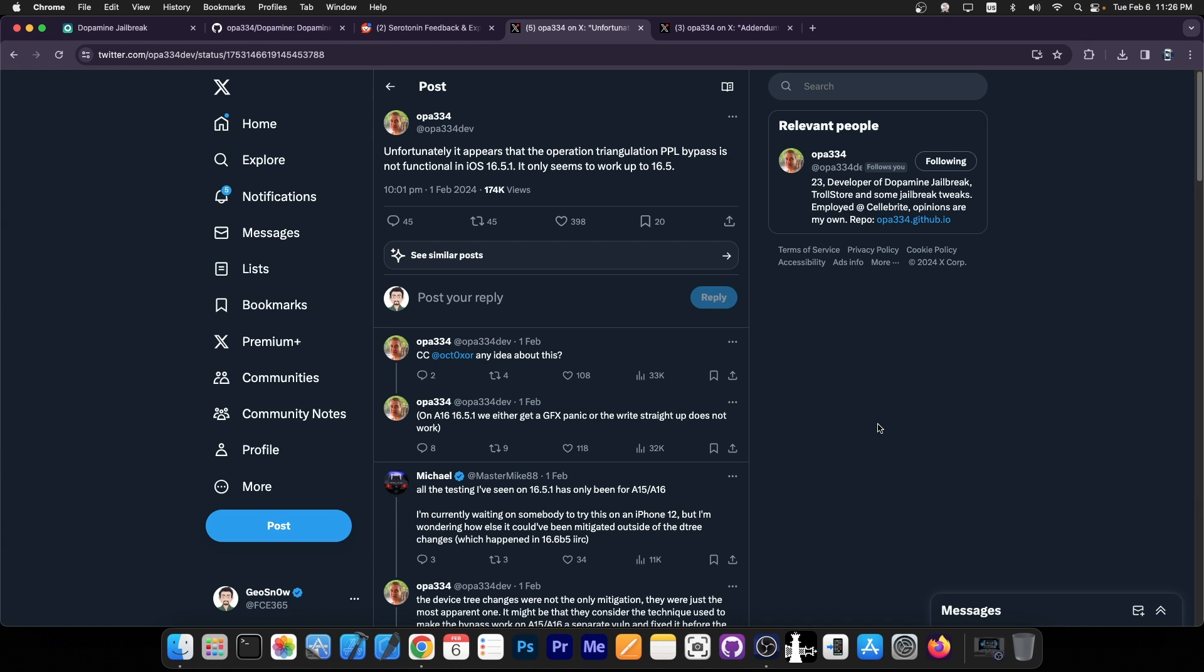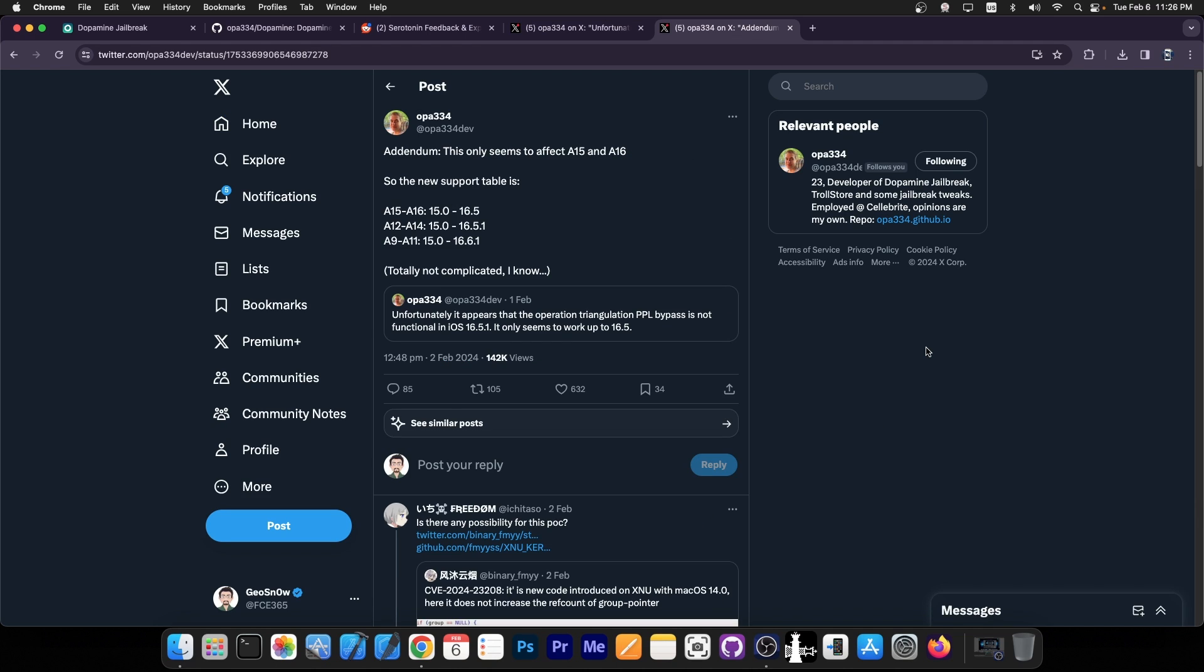Unfortunately it appears that the operation triangulation PPL bypass is not functional in iOS 16.5.1. It only seems to work up to 16.5. Later they posted a revised version of the compatibility chart for the upcoming Dopamine 2, and this only seems to affect A15 and A16.